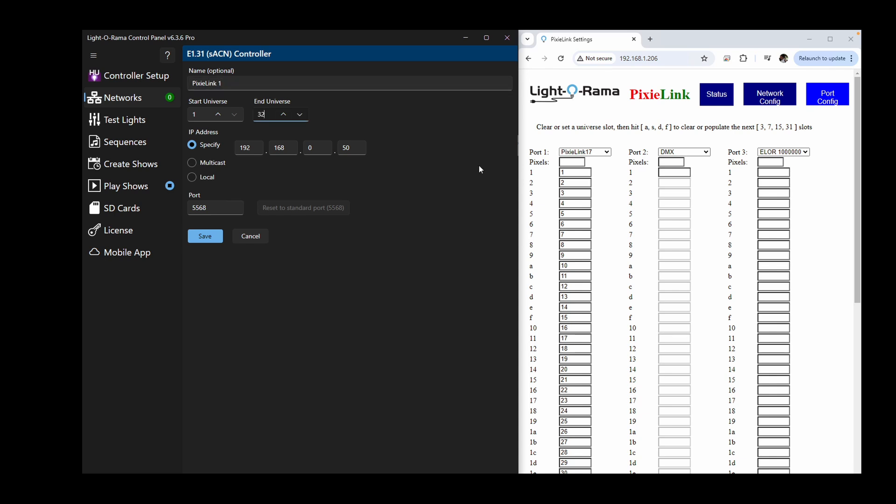You can name your port to anything you like, but be sure to choose the same IP address as the Pixie Link, which in our case is 192.168.1.206.